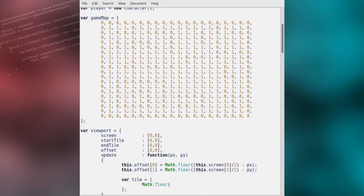Now we'll calculate the X and Y value of the tile which would fall underneath the dead centre of our updated camera position. This actual tile does not have to exist — it's simply used as a reference for calculating the start and end tiles which will be drawn. We calculate this by rounding down the PX argument by the width of a tile, and the PY argument by the height of a tile.